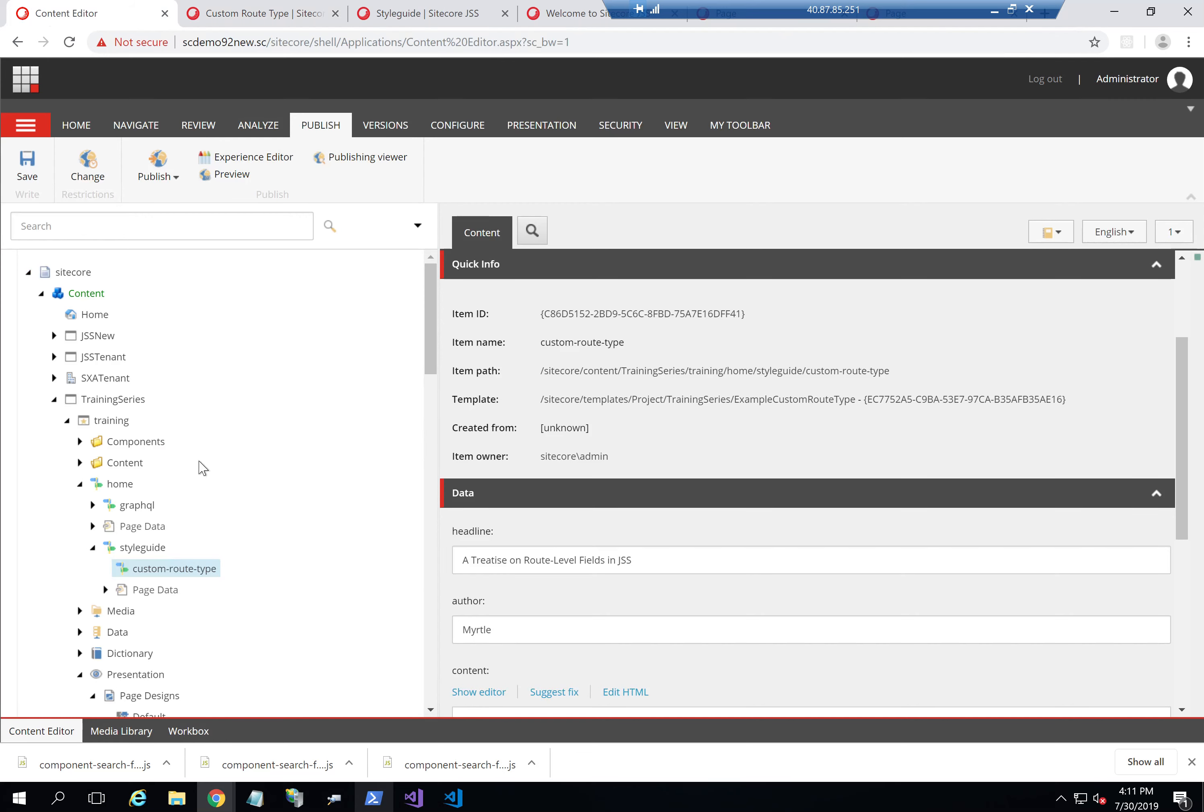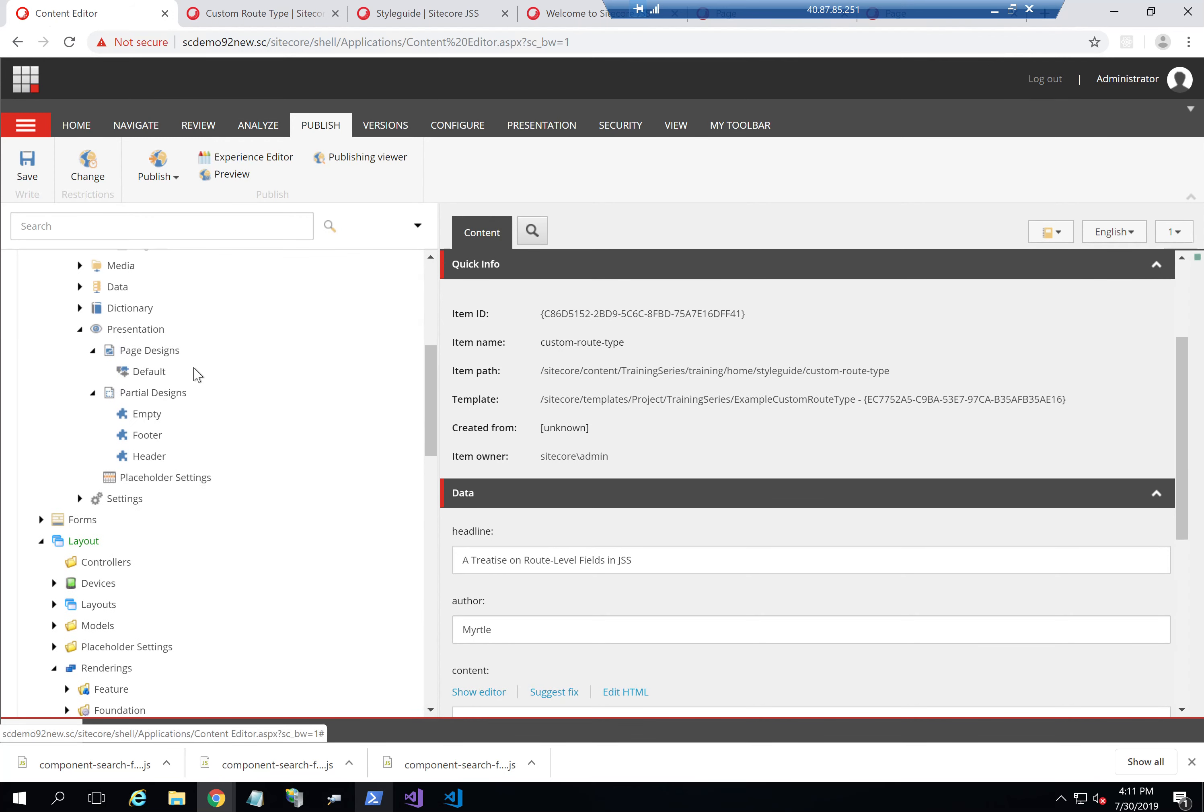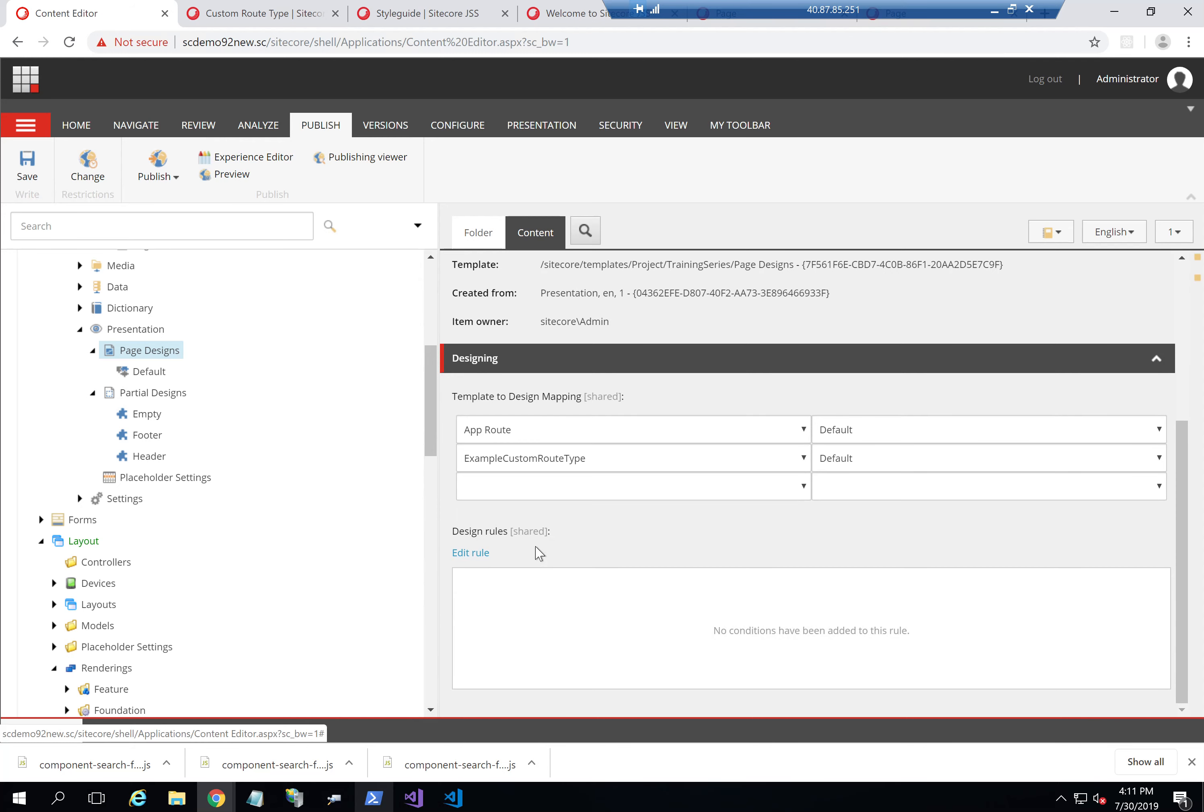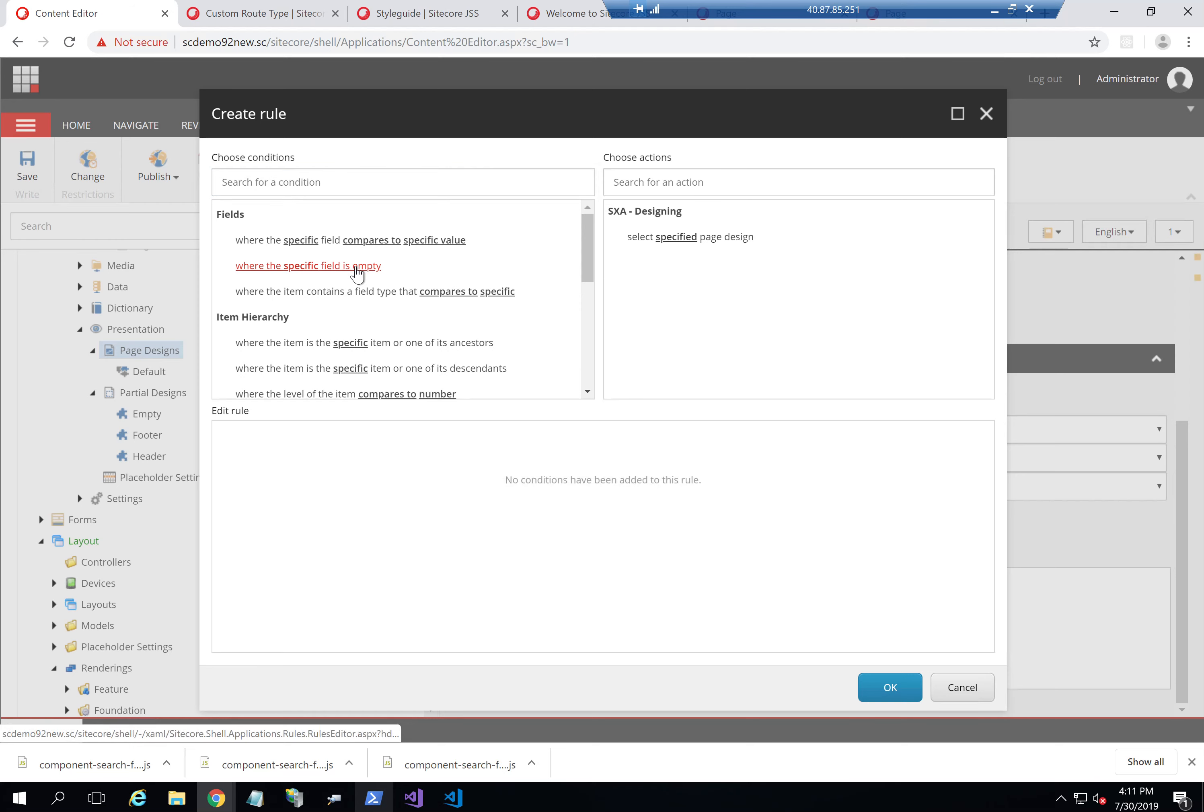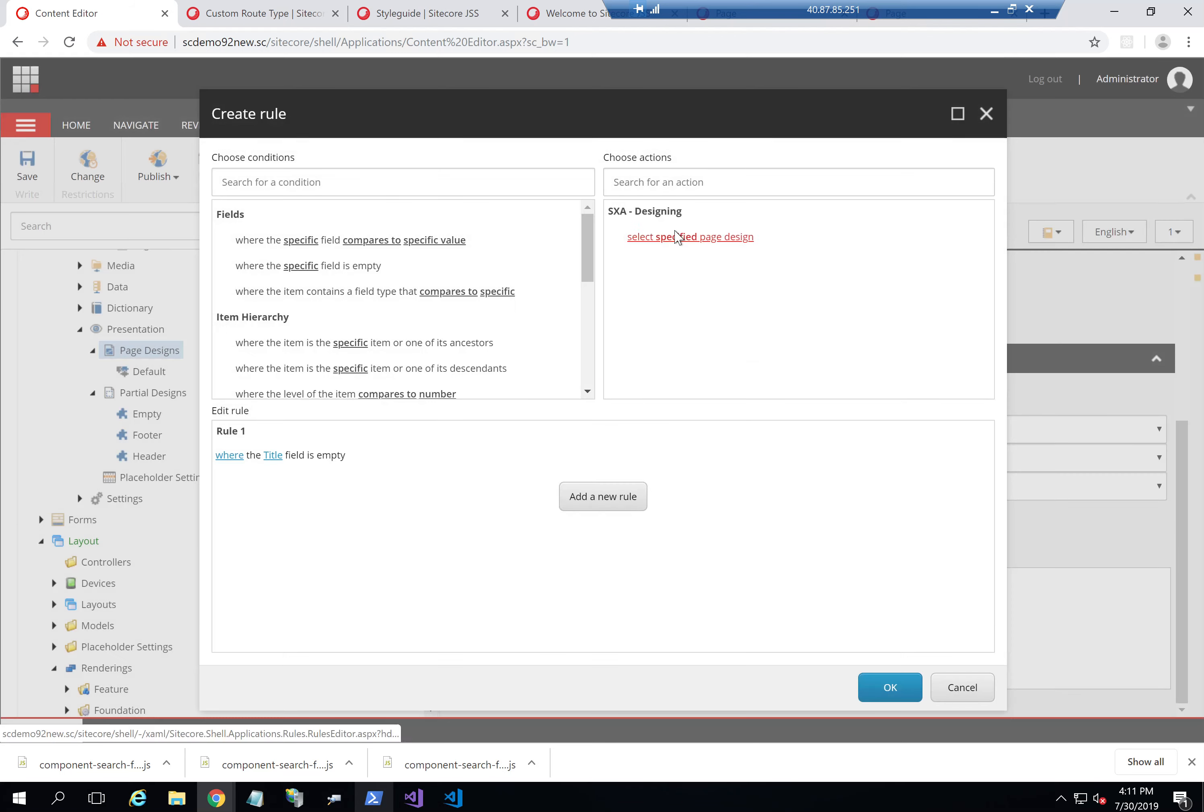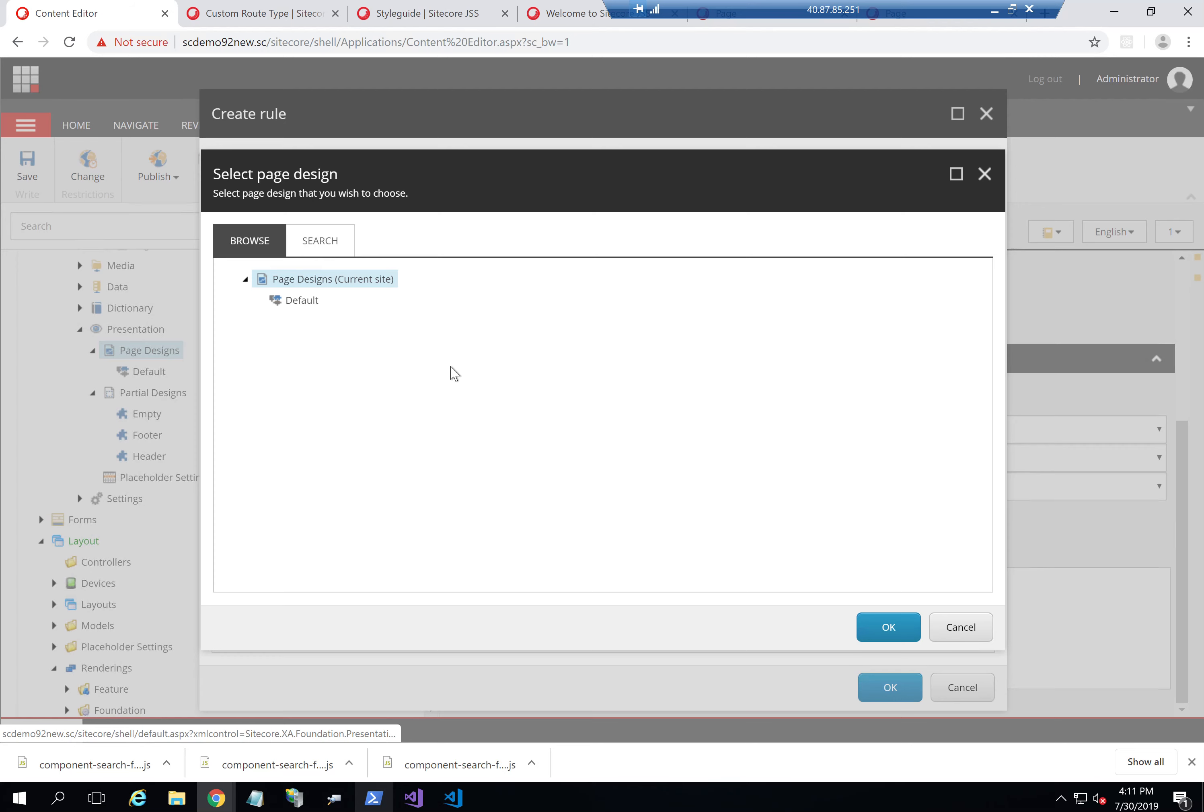Now one of the really nice things in Sitecore 9.2 is that you are also able to do that based on a design rule. So for example, let's say I want the header to not be on example custom route type with specific conditions. Like let's say if a specific field is empty. Let's say if the title is empty, I want to actually choose another page, a different page design.